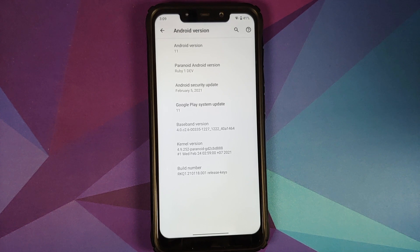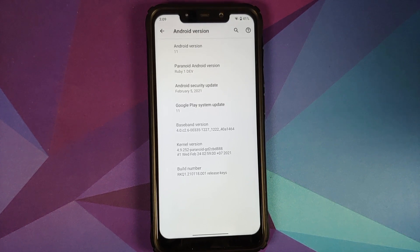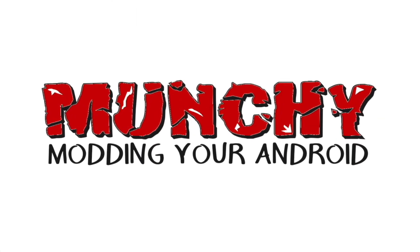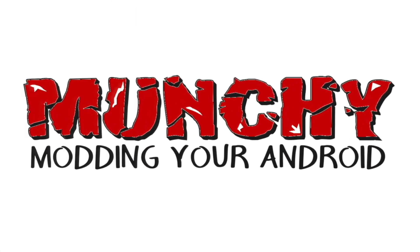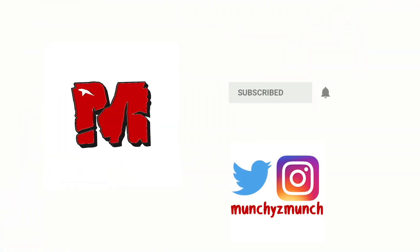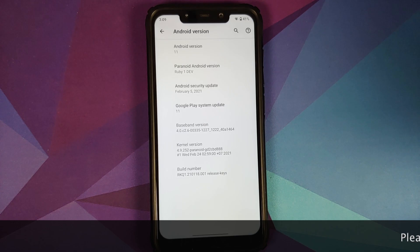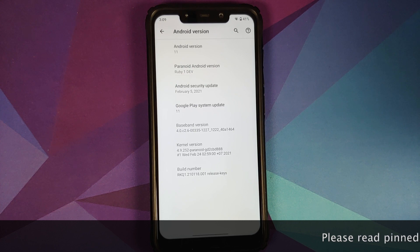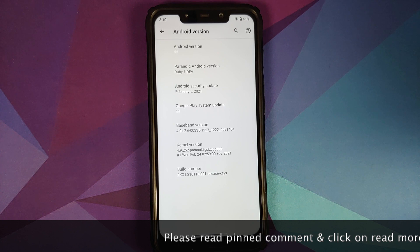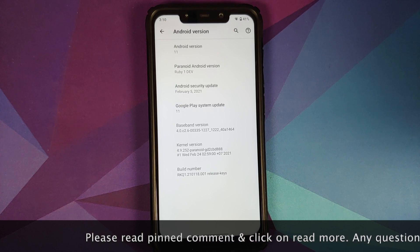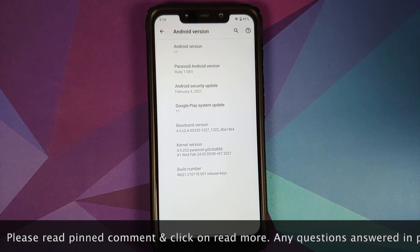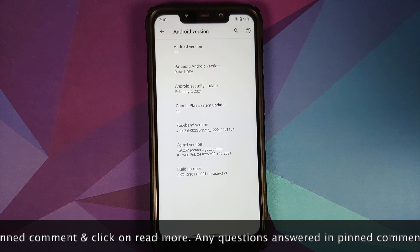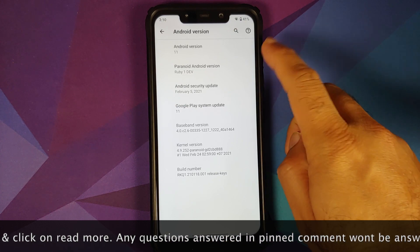How to access data and obb folder in Android 11 without having to root your device. Hey peeps, what's up, Manchi here back with another video. In this video I'm going to show you how you can access the data and obb folder on your Android 11 device without having to root it.